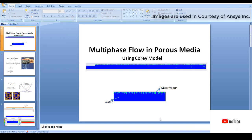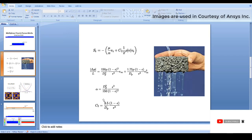In this video we will discuss multi-phase flow in a porous media using a Corey model. The Corey model helps in identifying relative permeability when two phases are present in a single porous media. Before getting into multi-phase flow, we will check what exactly happens when we try to implement porous media in any CFD simulation tool.